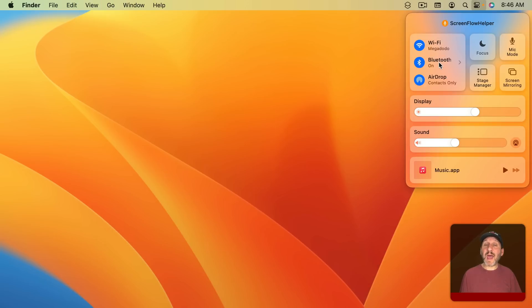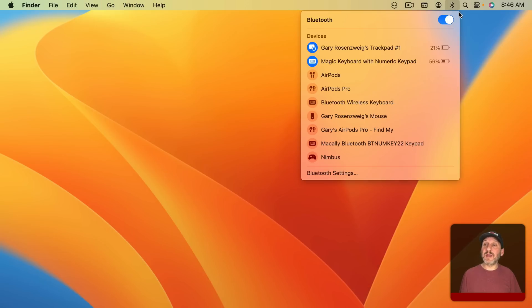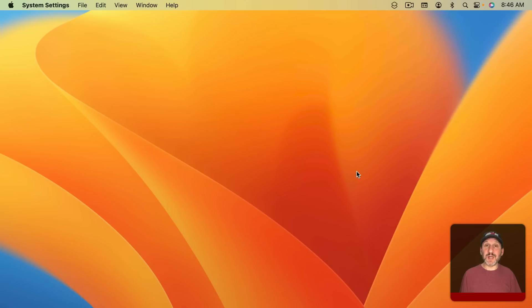Of course if you add an item to the Menu Bar by dragging it like that then you could just click right there and go to Bluetooth Settings.